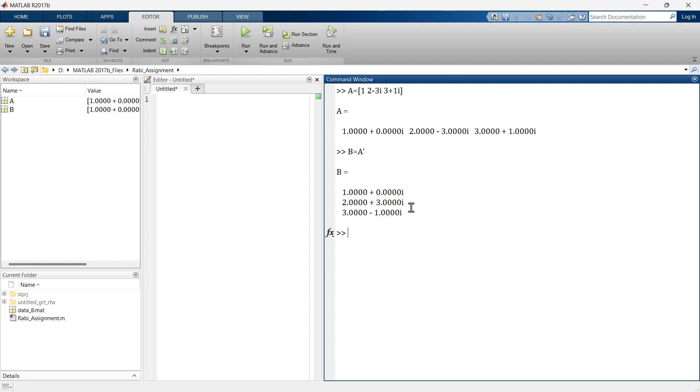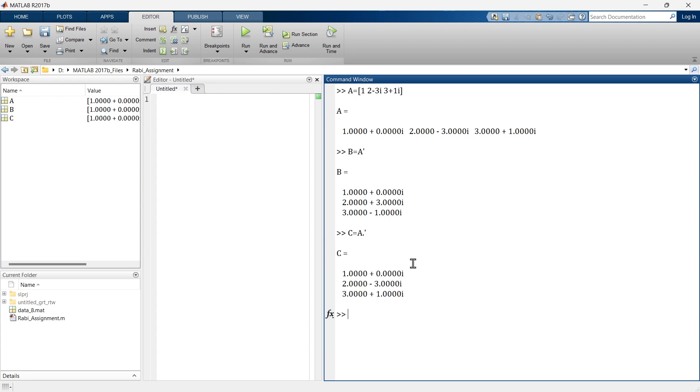Now instead of this, what if you want the same value to be transposed? So for that you need to make this little change: A dot transpose, and there you go. So this will become element-wise transposing and this will keep intact the sign of the complex part. So that's how you do transpose of a simple matrix as well as a matrix with complex numbers.